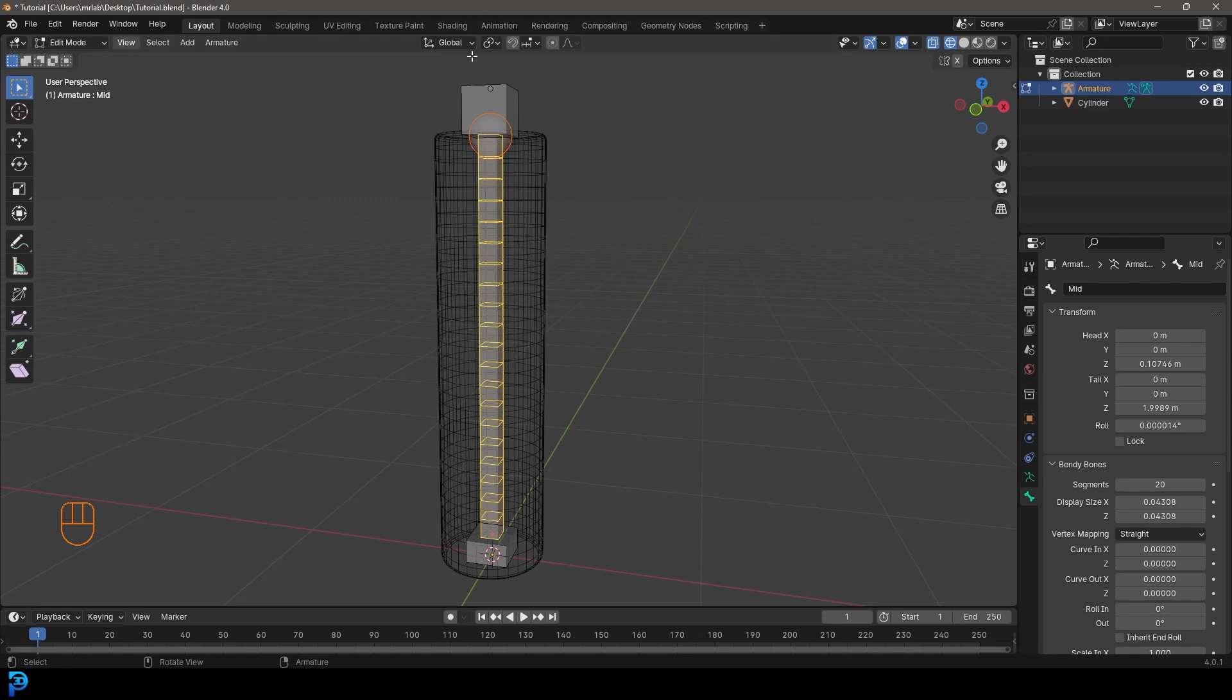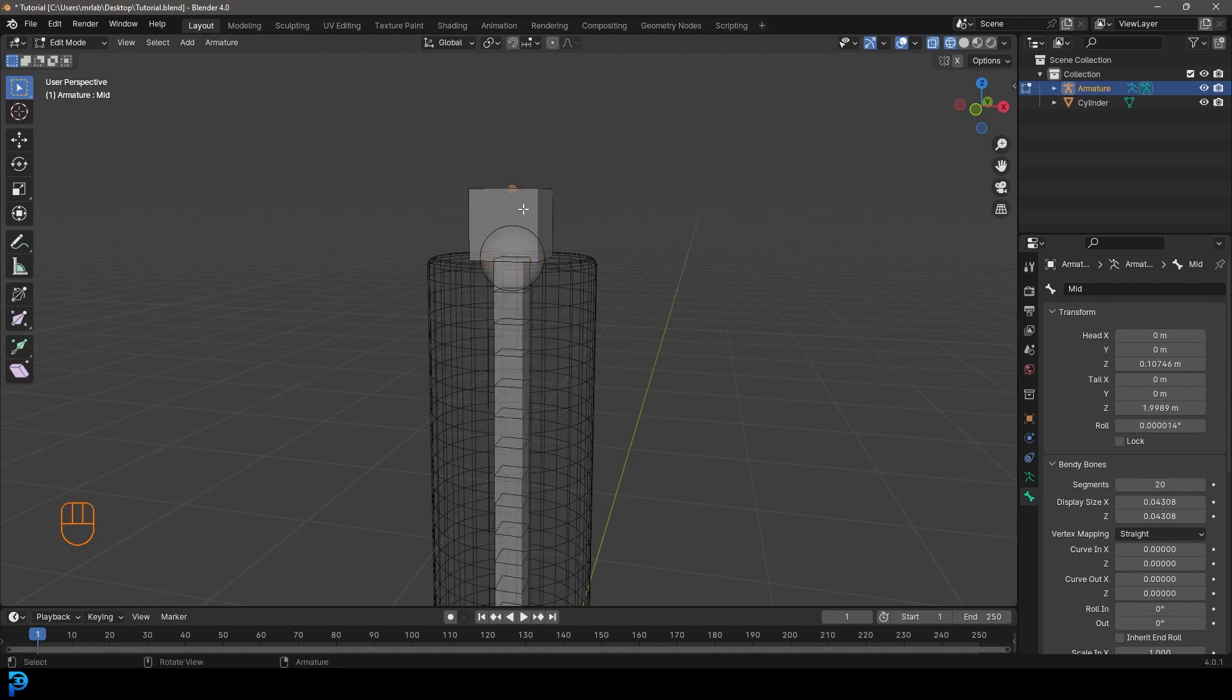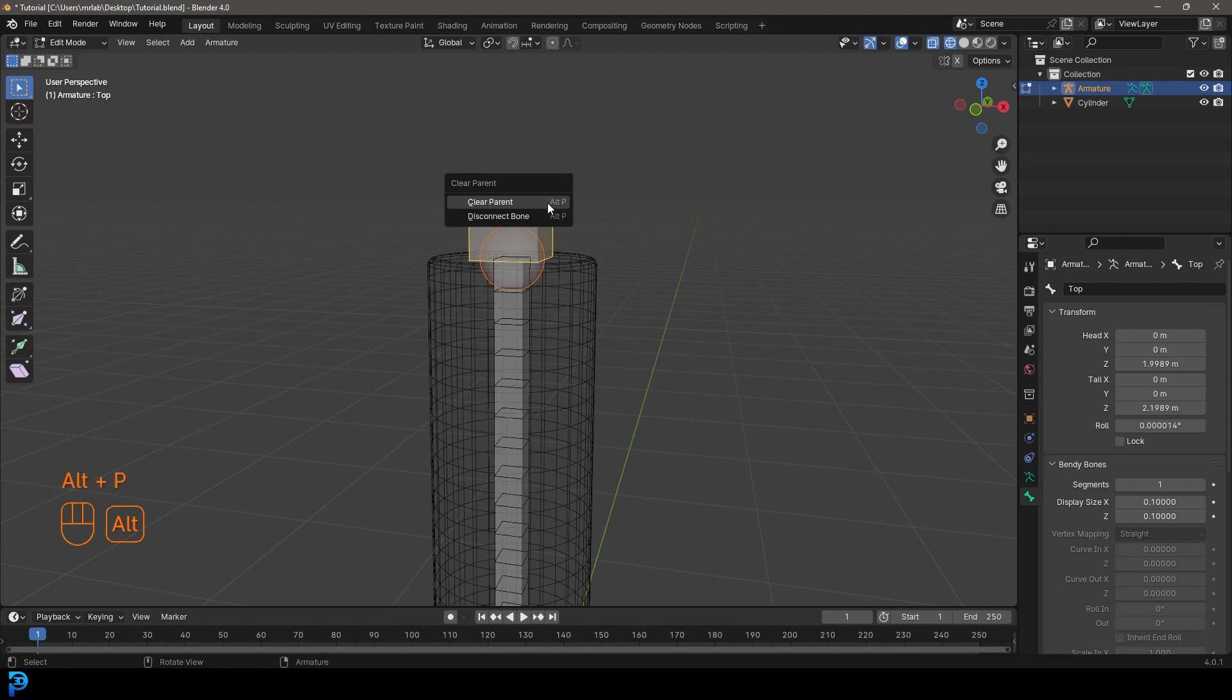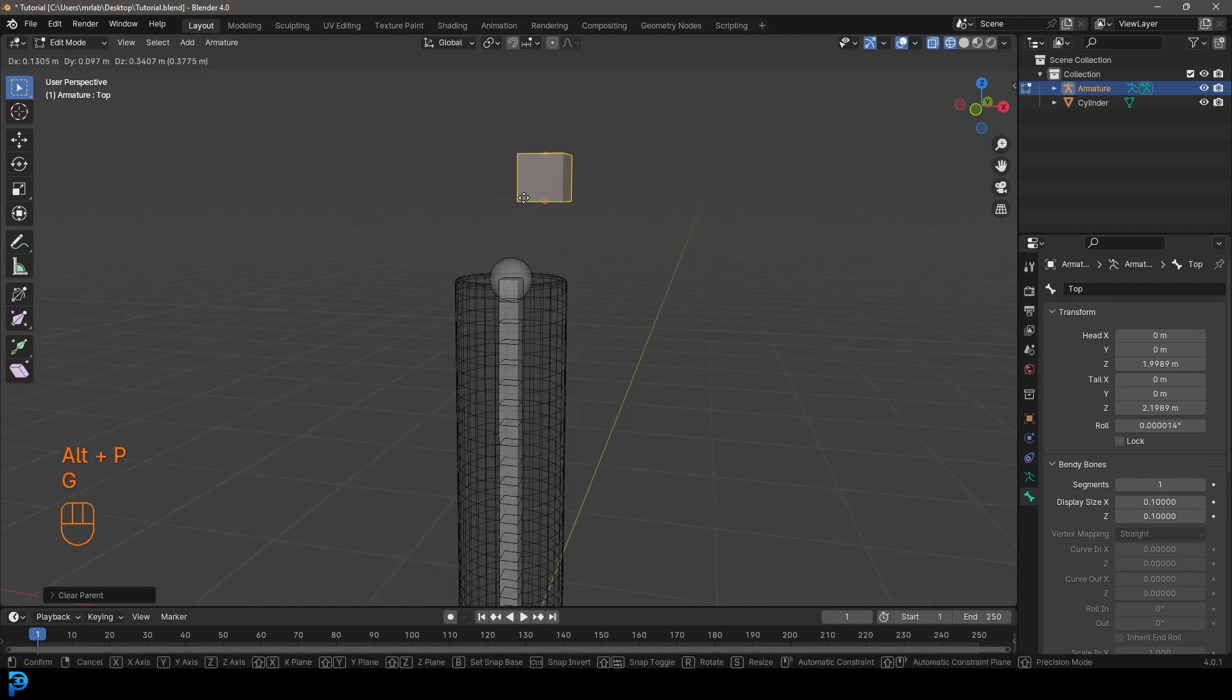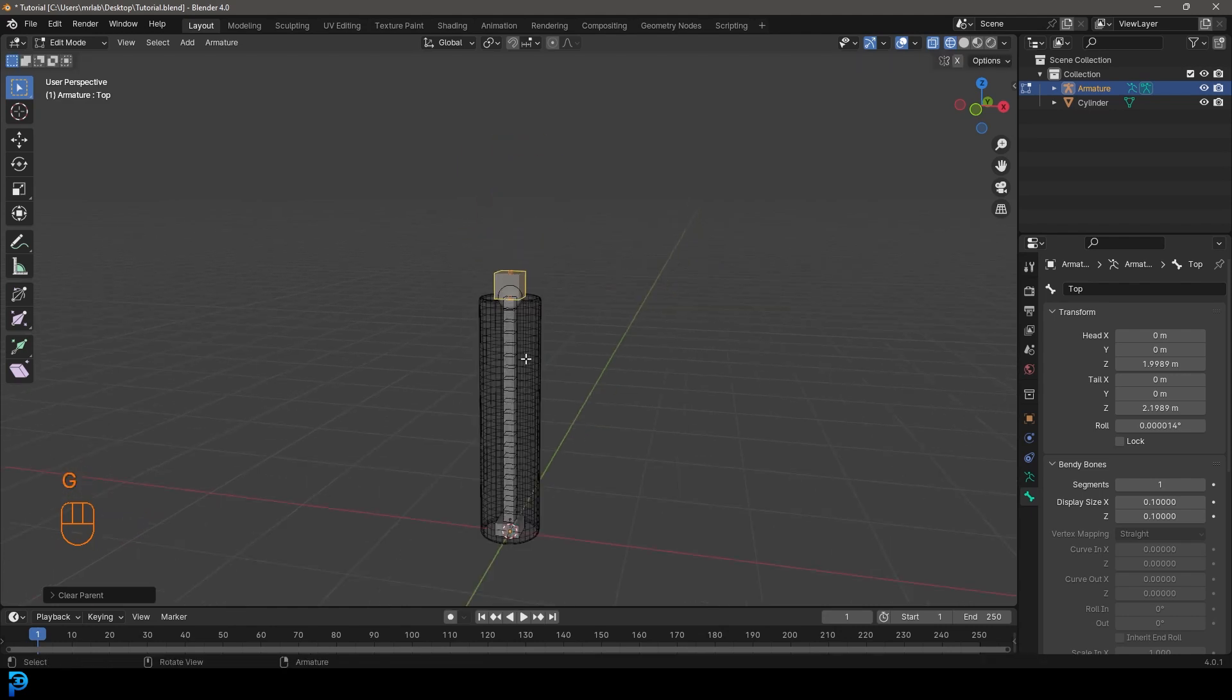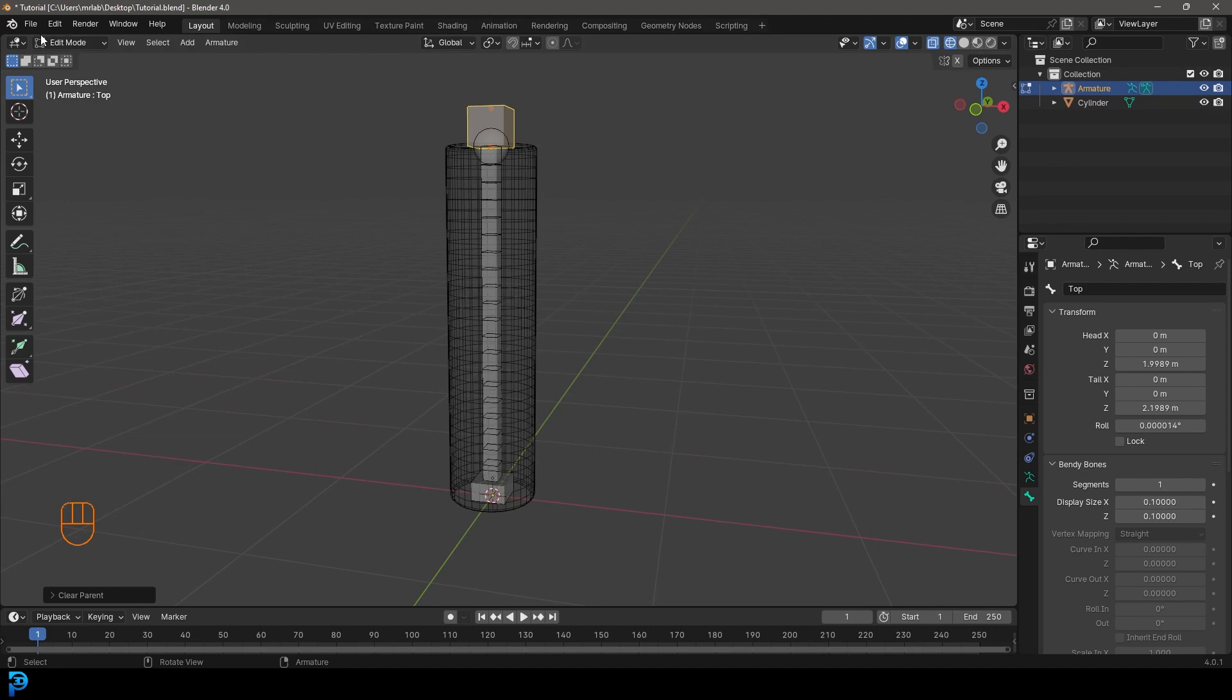And before we can jump into pose mode and give this some constraints, we're going to just create, or grab the top bone here, the top bone, and we're going to go Alt P and we're going to go ahead and disconnect the bone and we're going to go Alt P again and we're going to clear the parent. So we want this to have no connection to these two bones here in the hierarchy.